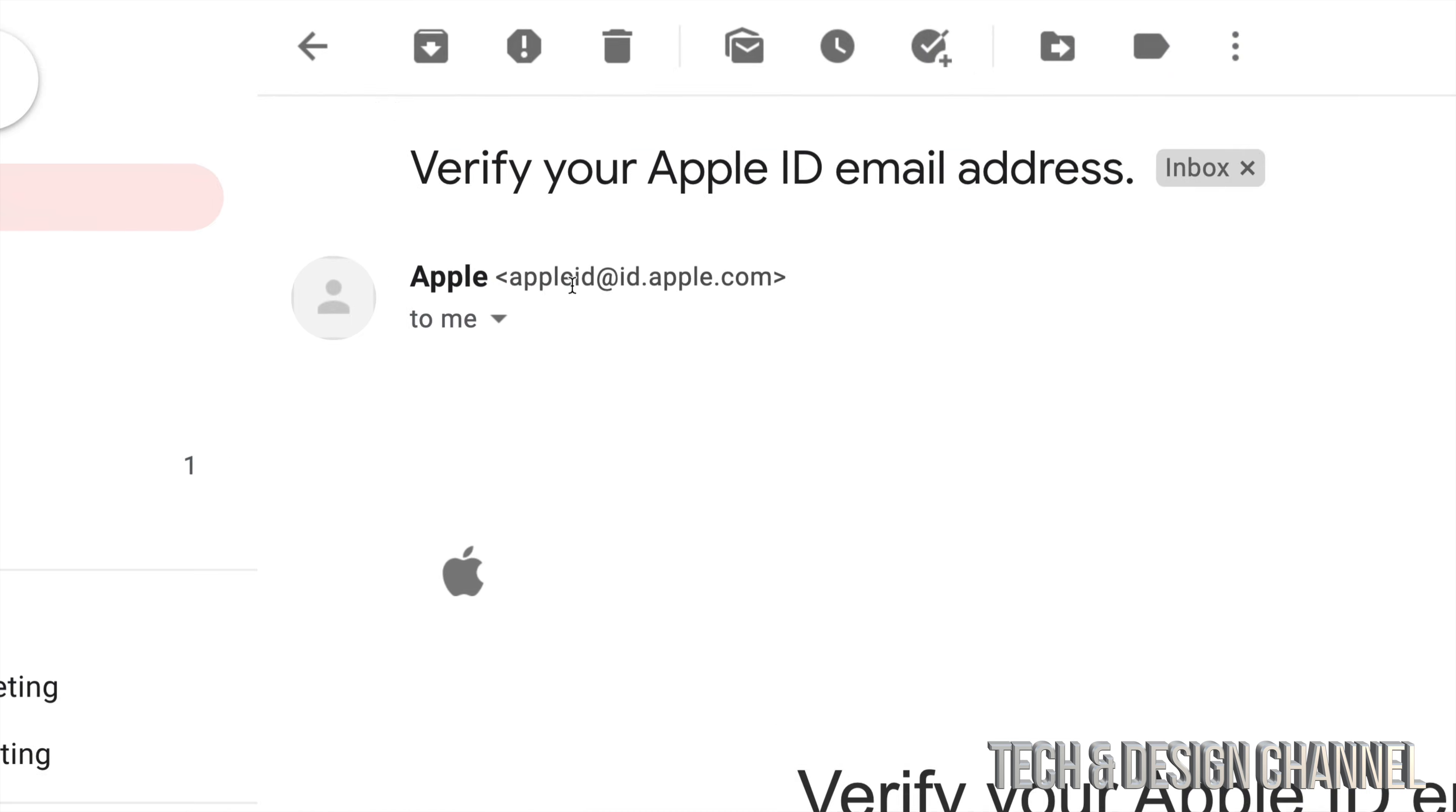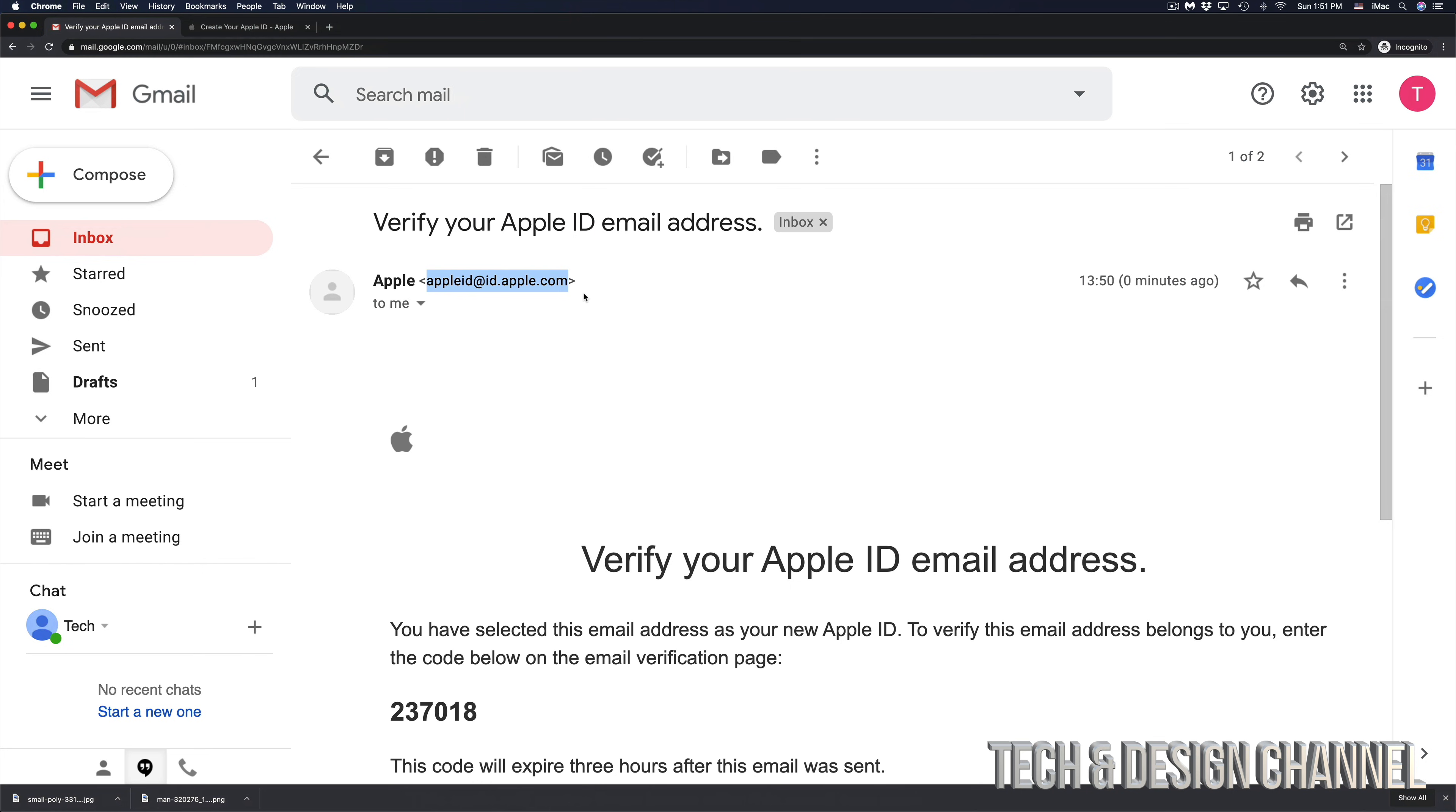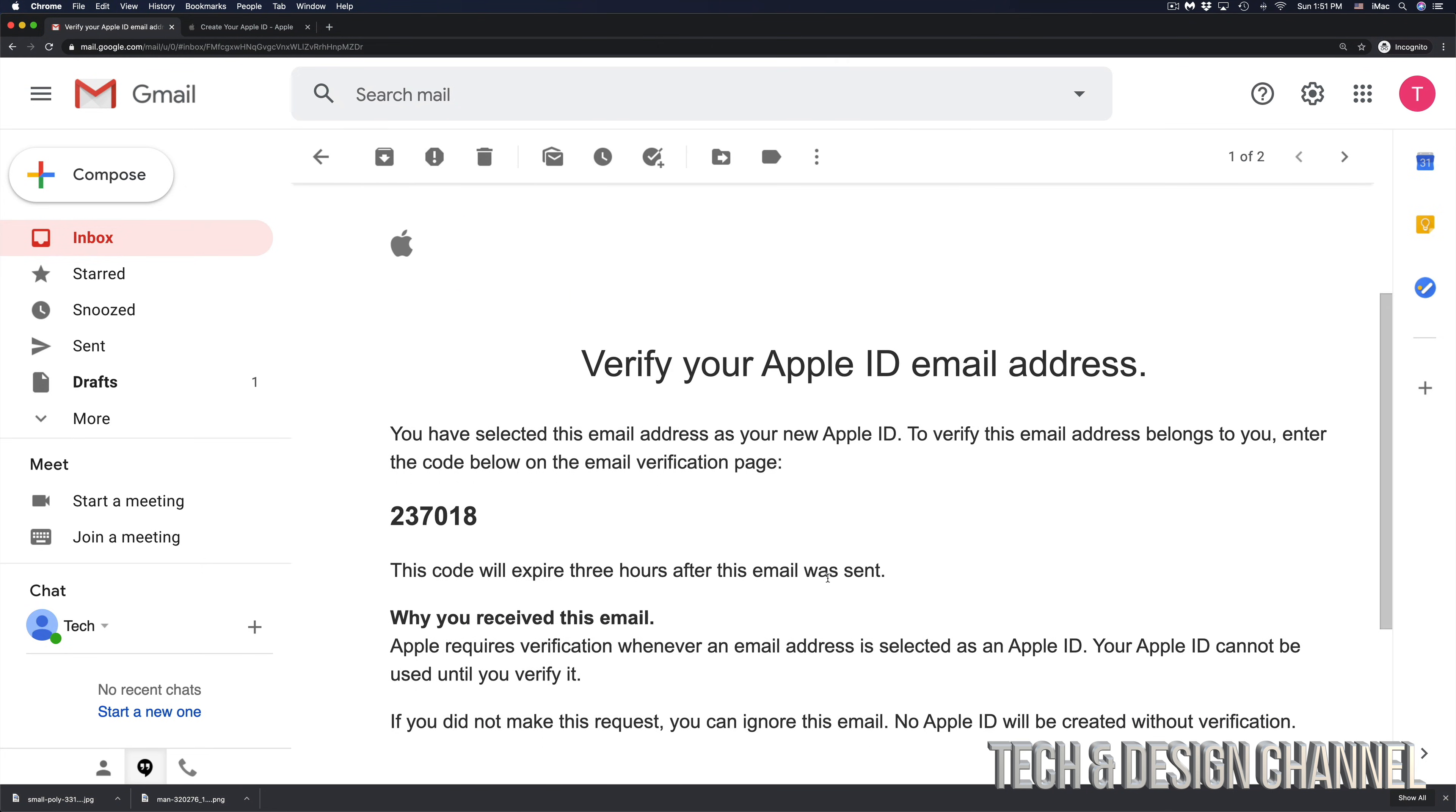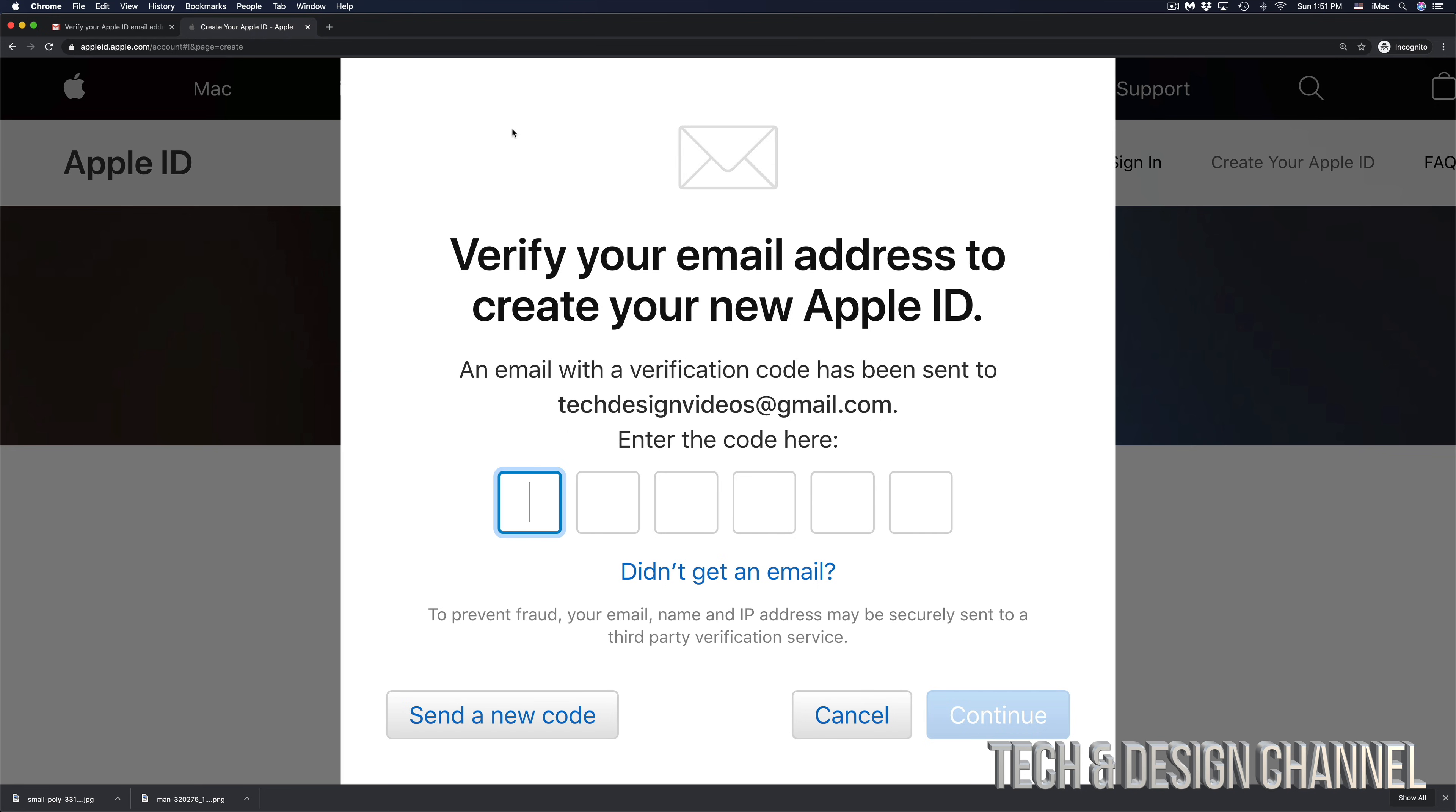Just in case to avoid any spam or any fake emails from Apple, they should always be from this address. So this is the address from Apple. If you're getting anything else with really weird emails, then that's not it. And this right here is the code that I need, so I'm just going to copy this over into here, paste it, and I'm going to continue on.